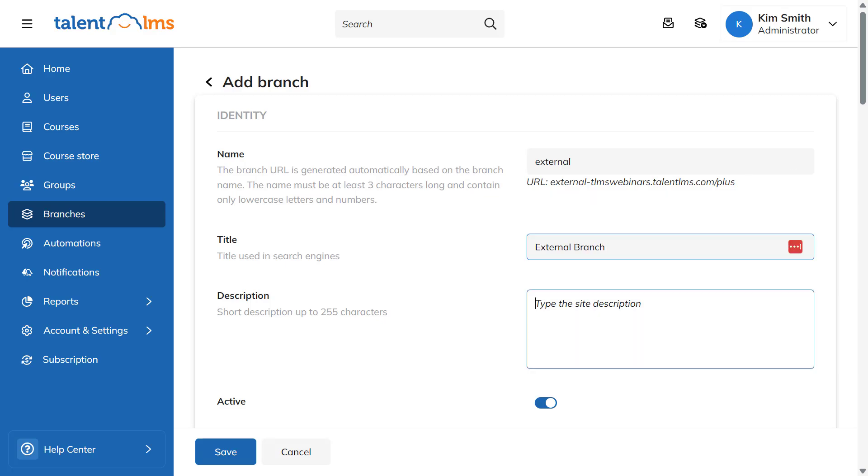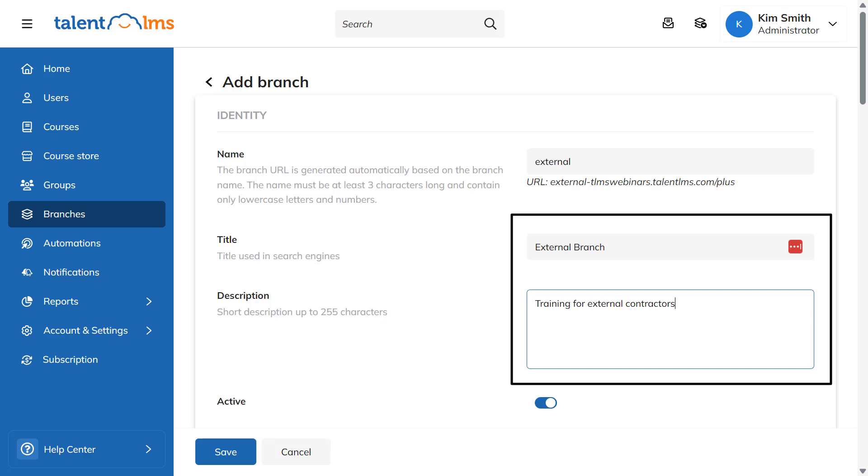Next, you can add a branch title and a short description so that search engines can more easily recognize your new training environment.